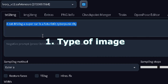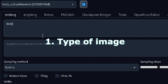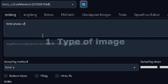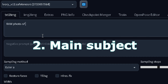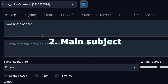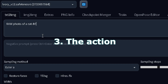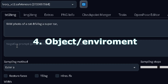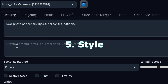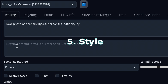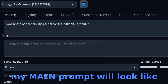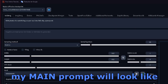I'll put what type of image I want at the very beginning — whether it's a photo, an illustration, a painting, etc. Then I'll add the main subject. In this case, I want a raw photo of a cat. Next, I'll type the action — driving — followed by the place or environment, a futuristic city, and finally the style. In this case, cyberpunk. That is what my main prompt will look like, and then we'll add some enhancers.